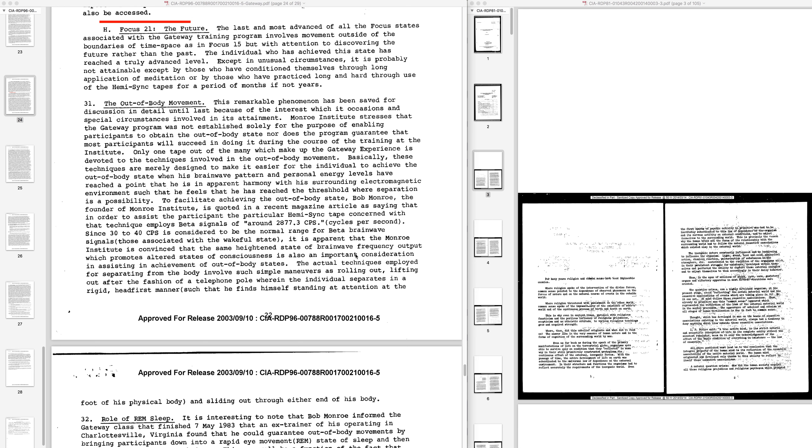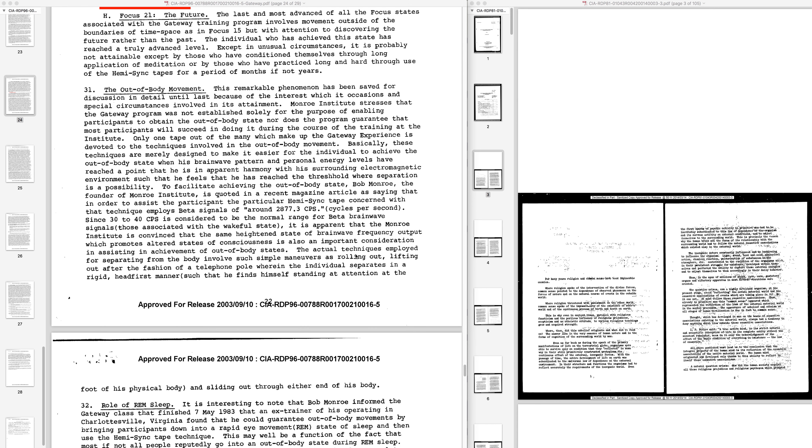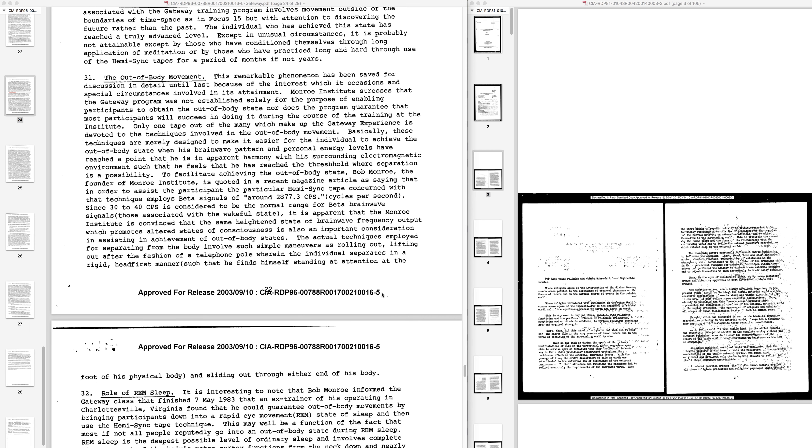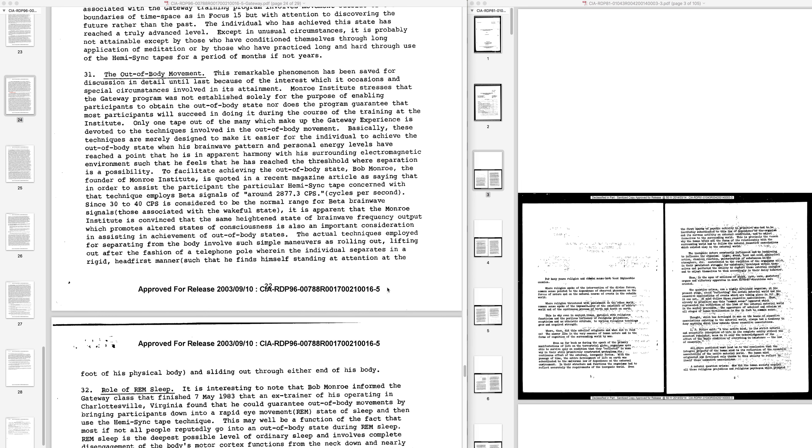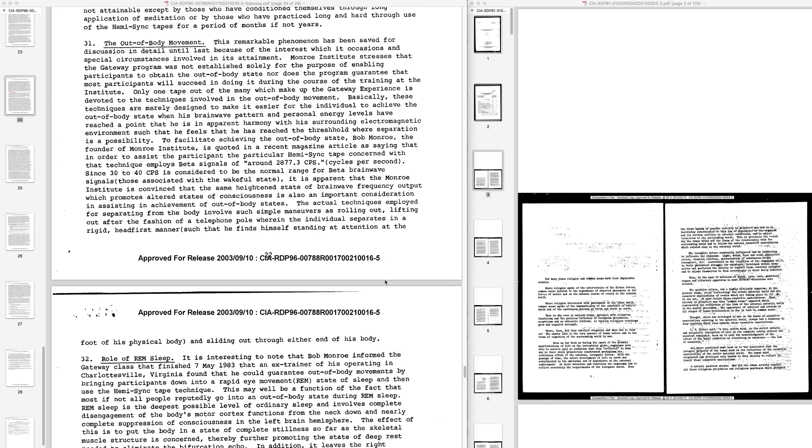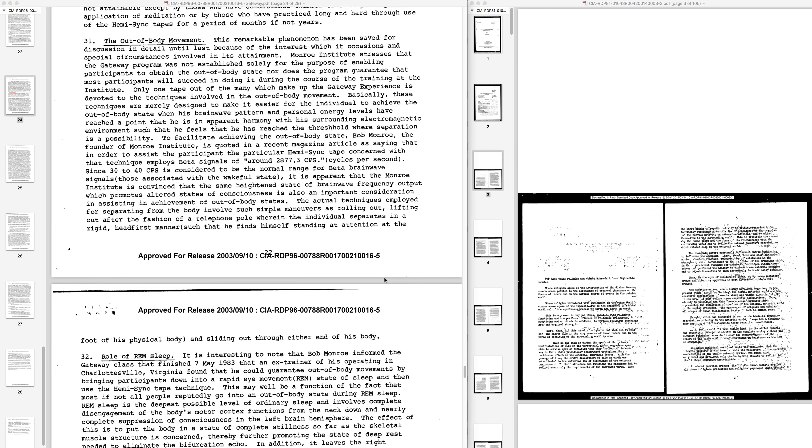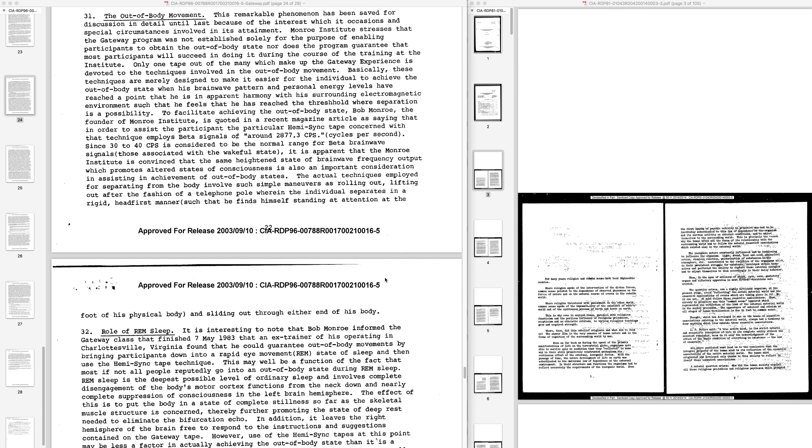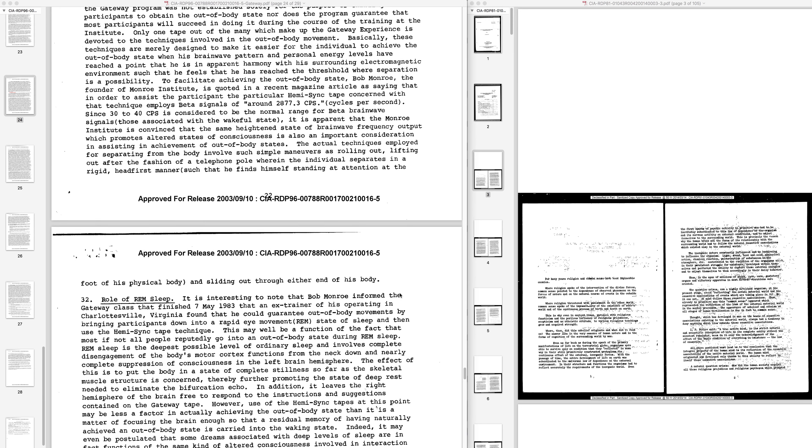Since 30 to 40 CPS is considered to be the normal range for beta brainwave signals, those associated with the wakeful state, it is apparent that the Monroe Institute is convinced that the same heightened state of brainwave frequency output which promotes altered states of consciousness is also an important consideration in assisting in achievement of out-of-body states. The actual techniques employed for separating from the body involve such simple maneuvers as rolling out, lifting out after the fashion of a telephone pole wherein the individual separates in a rigid head-first manner such that he finds himself standing at attention at the foot of his physical body, and sliding out through either end of his body.